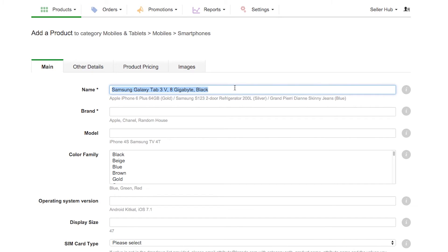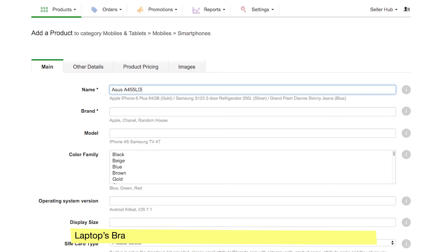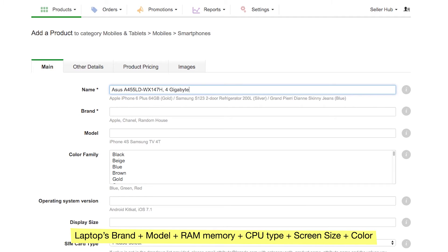If you are selling a laptop, the name should consist of brand, model, RAM memory, CPU type, screen size, and color, if applicable.